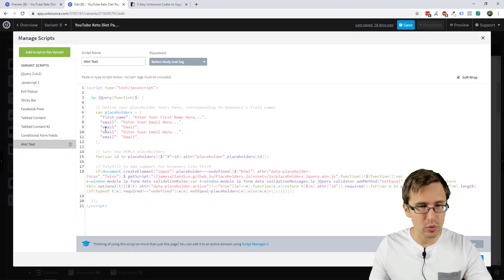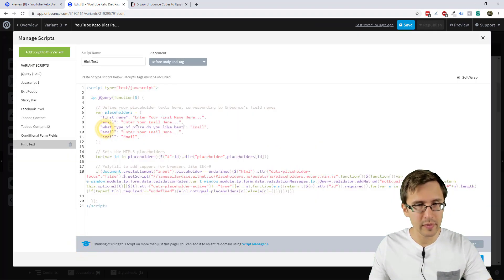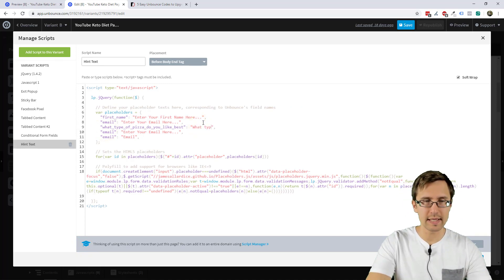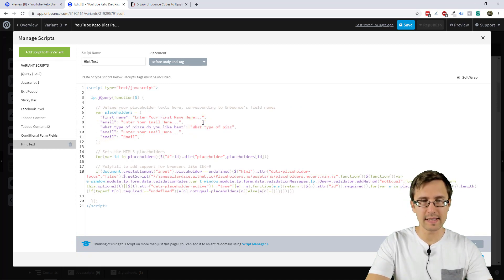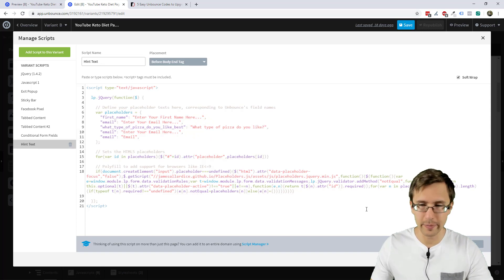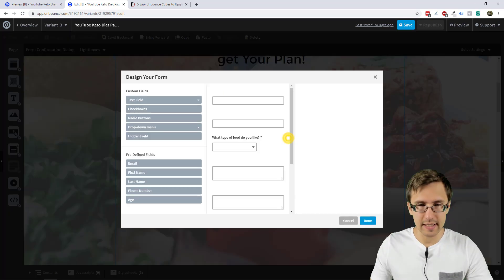Actually, we need two more. So we could say what type of pizza do you like, right? Or whatever. So we have that. Let's click done. Let's go back here.